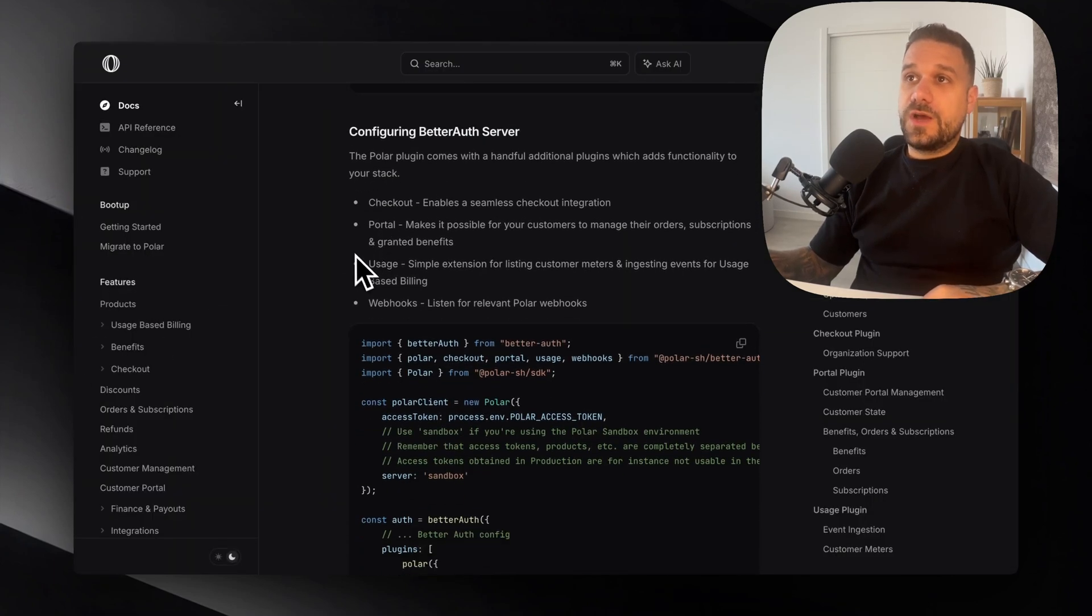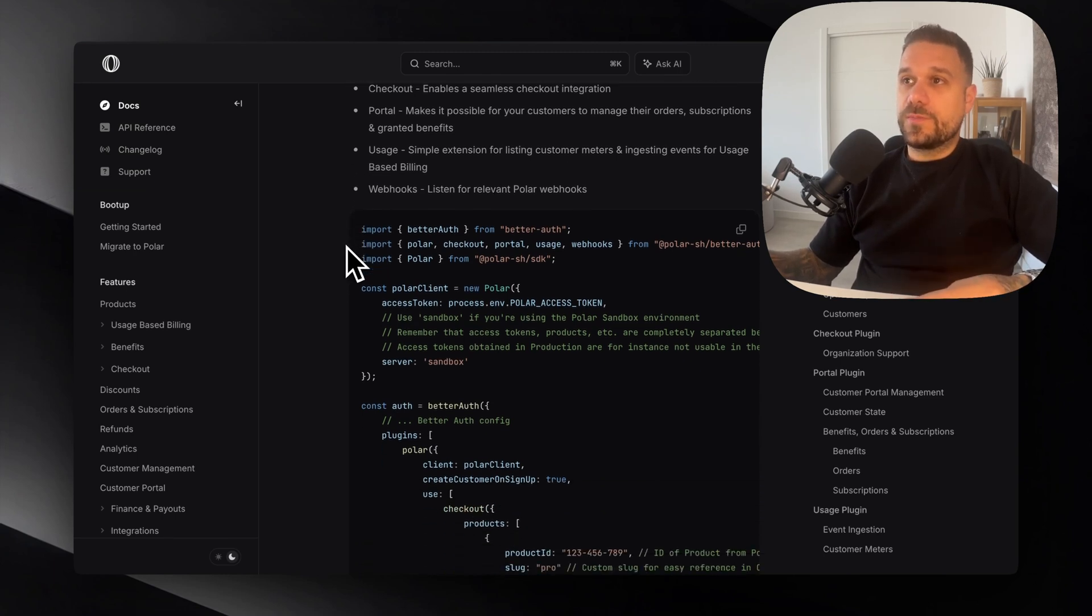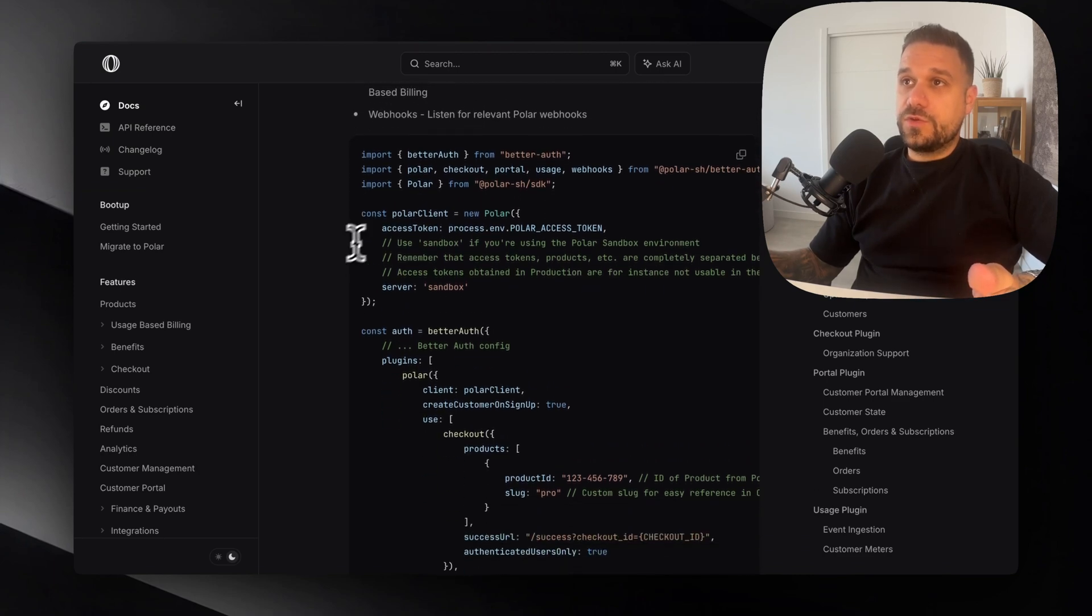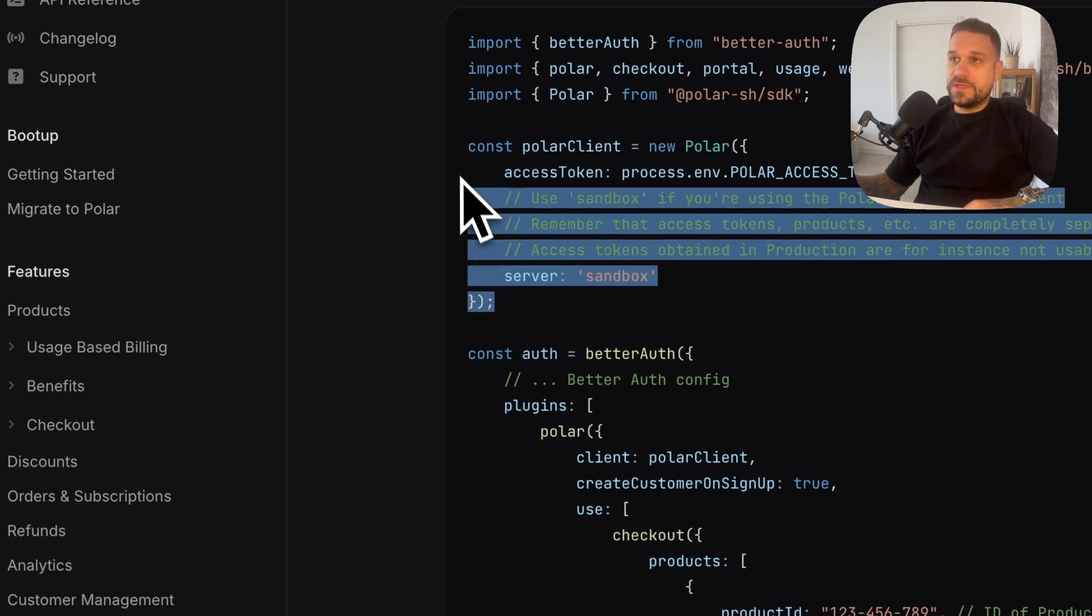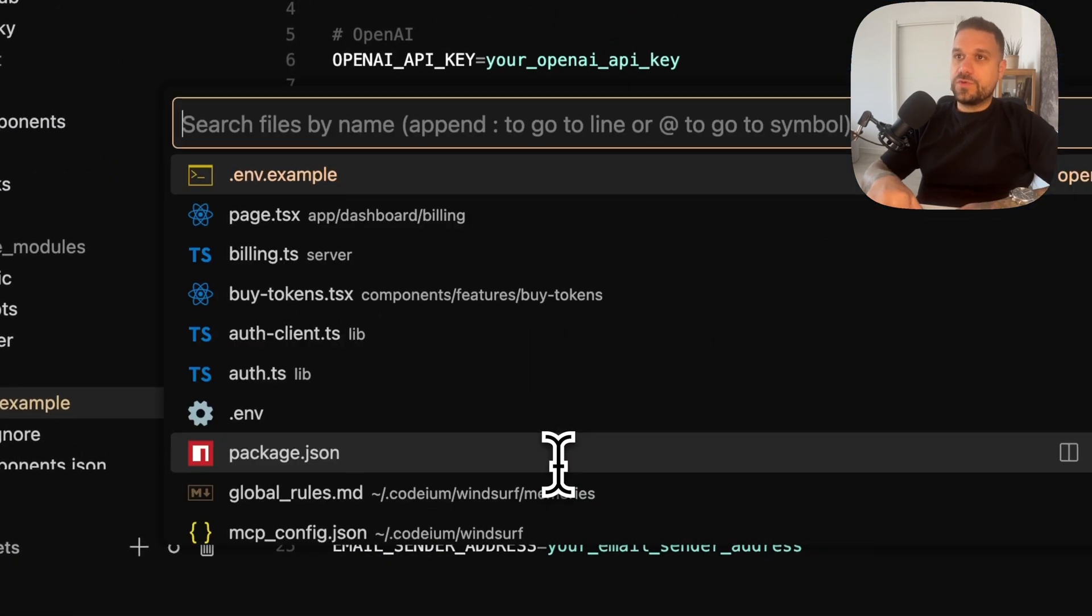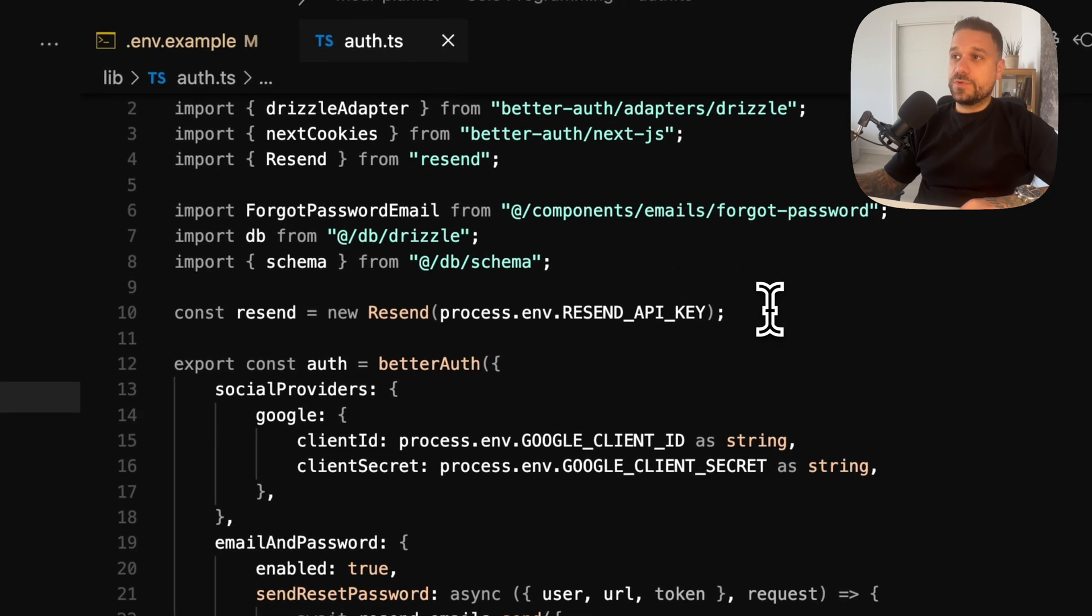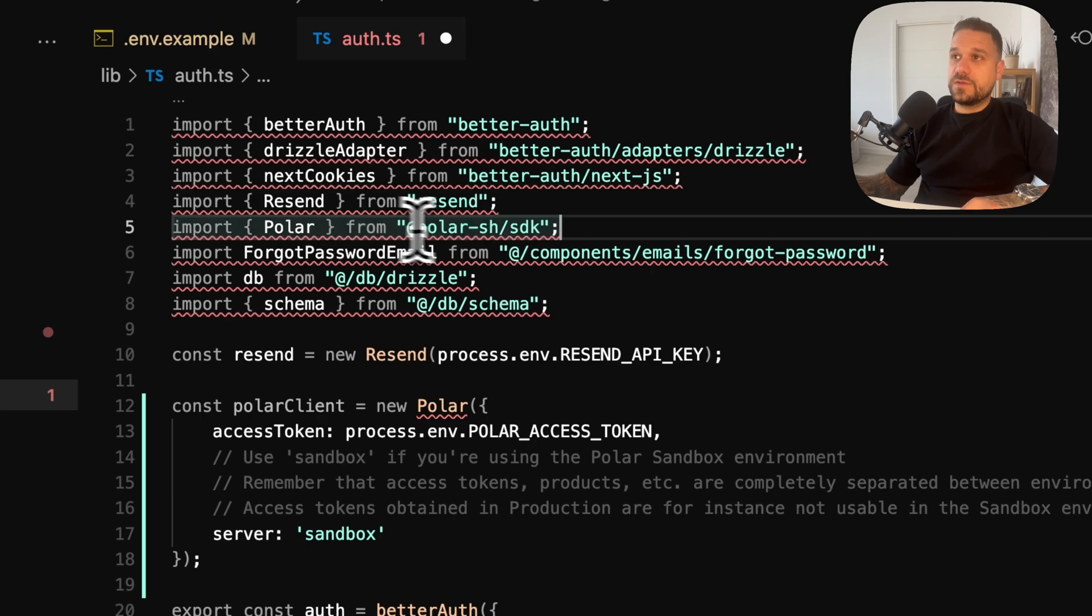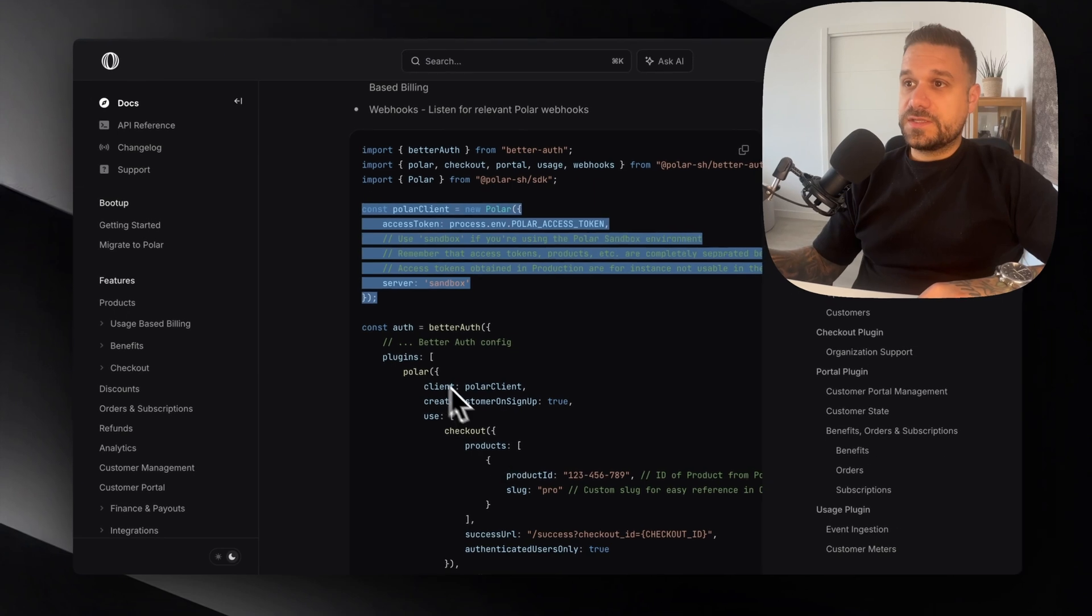So now we need to configure our BetterAuth server. It needs to use the new Polar plugin. What we need to do is put the Polar client inside of our auth.ts. I'm going to copy this from here and I'm going to auth.ts from BetterAuth. Now we need to add the Polar from Polar SDK dependency.